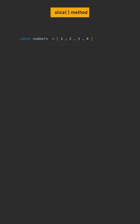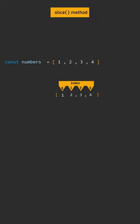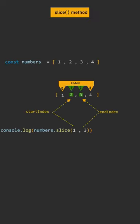The slice method can be used to copy a portion of an array. Let's see how it works - it selects from start to end.